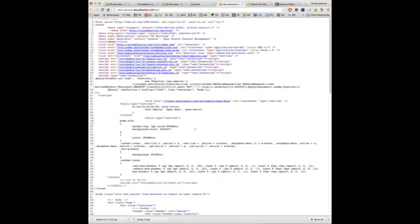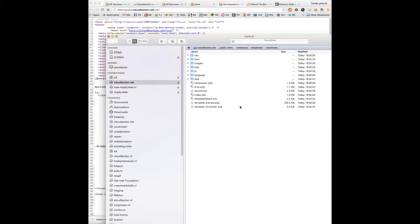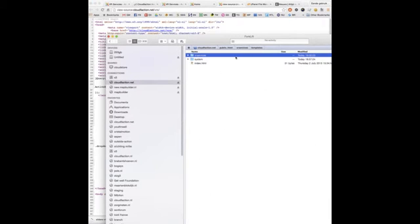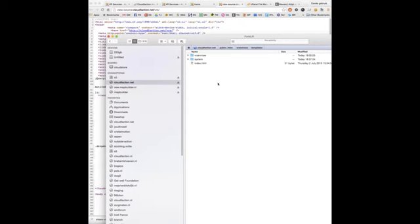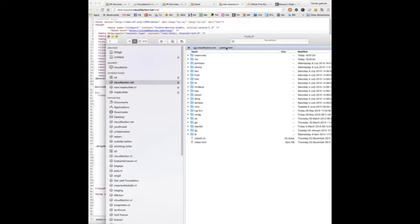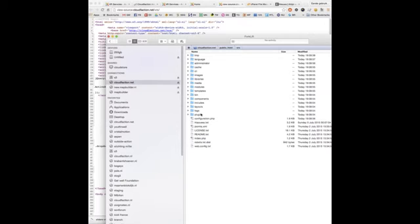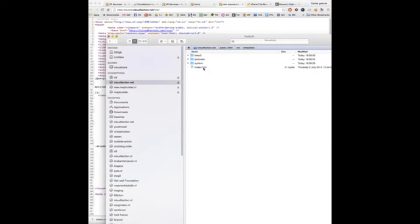First off, we need to make an FTP connection. Then, when we're in the website, we go to the template folder and we can see templates.